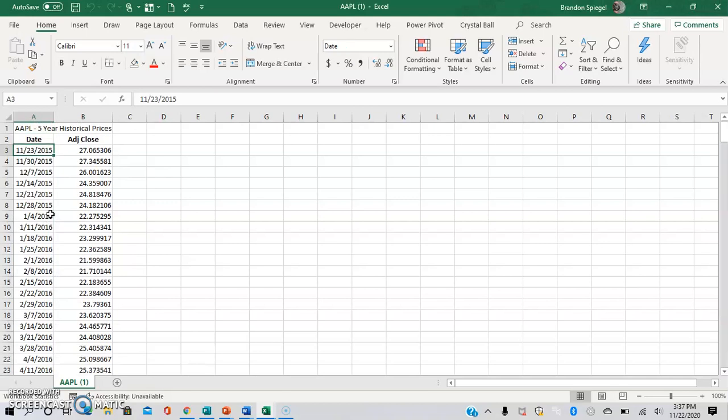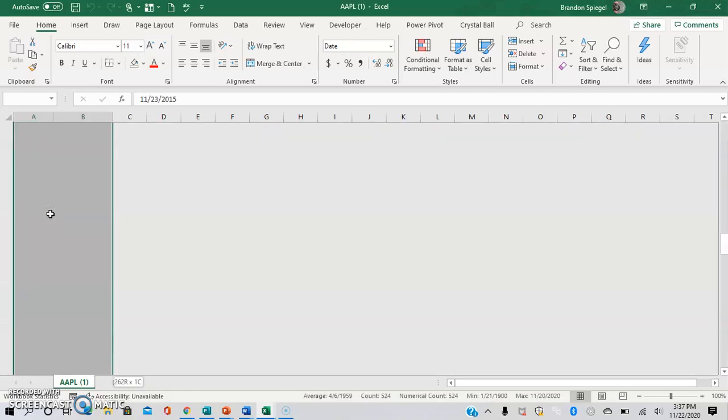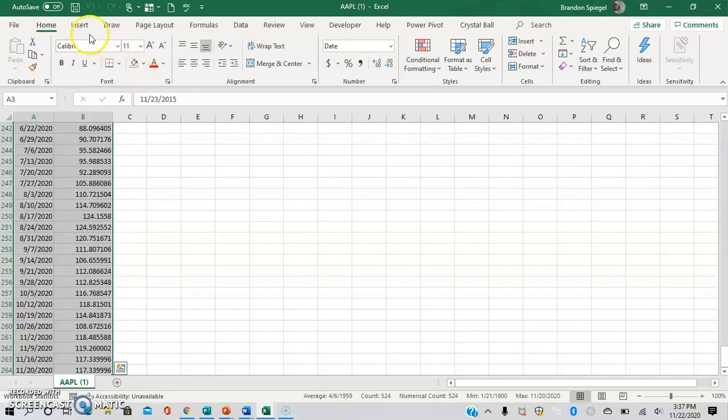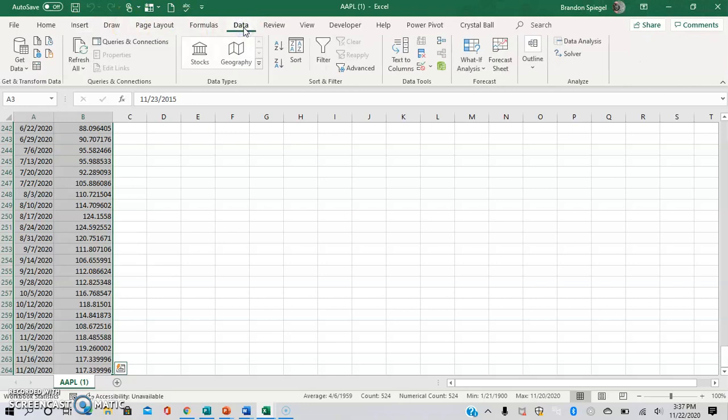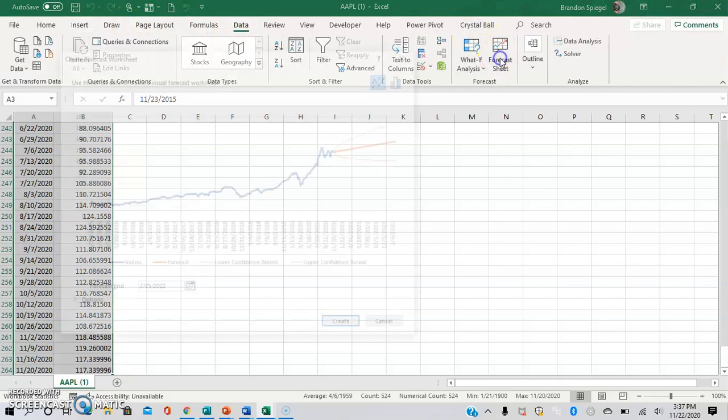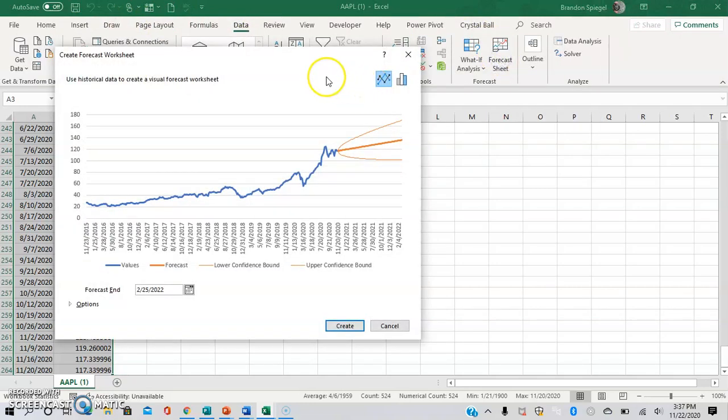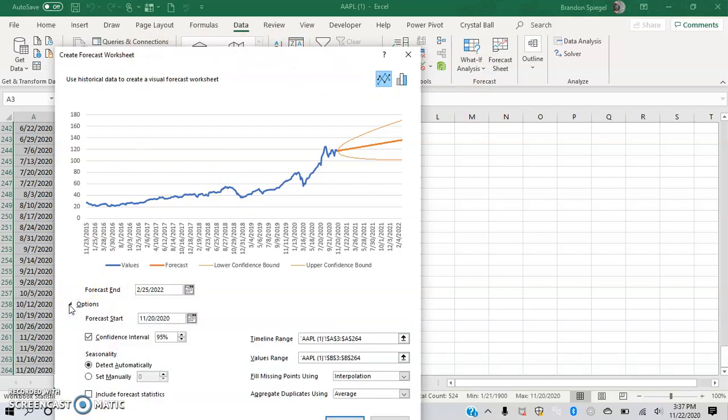To use this feature, all I have to do is highlight the data and then go to Data, Forecast Sheet. It gives you a sample of what the forecast sheet will look like, where you have various options to change what the forecast sheet will look like.